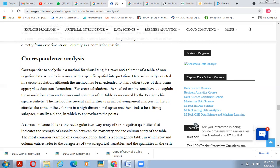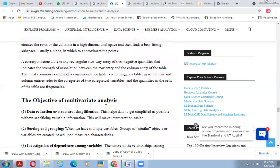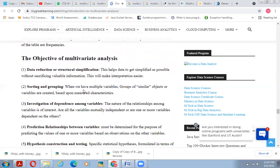Correspondence analysis is a method for visualizing the rows and columns of a table of non-negative data as points in a map with specific spatial interpretations. Data are usually counts in a cross-tabulation, though the method has been extended to many other data types using appropriate data transformation. For cross-tabulation, the method explains the association between rows and columns as measured by the Pearson chi-square statistic. The method is similar to principal component analysis in that it projects rows or columns from high-dimensional space and finds a best-fitting surface — usually a plane — to approximate the points. The correspondence table is a rectangular array of non-negative quantities indicating the strength of association between row and column entries.